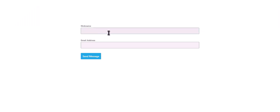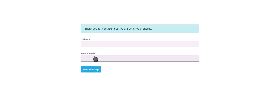Let's submit a form. Click Send Message. The form has been submitted successfully.